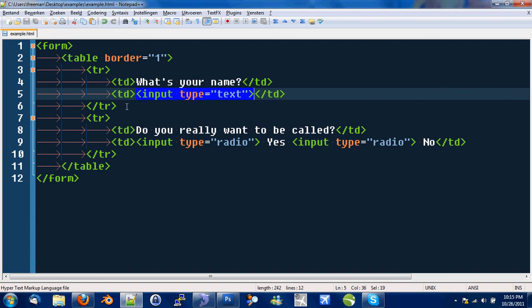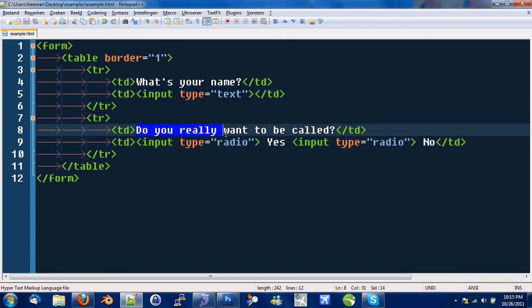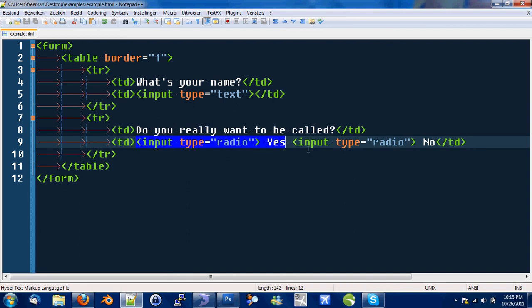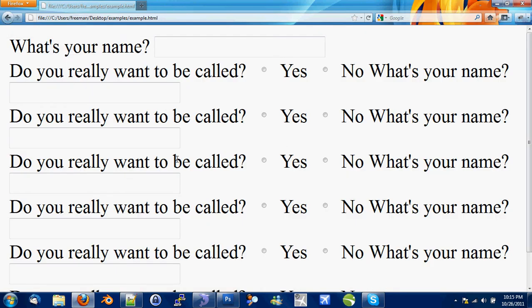The same goes here. The first cell contains the question and the second cell contains the two radio buttons which represent the answer. So, how does this look?